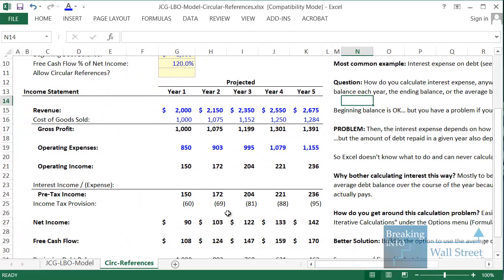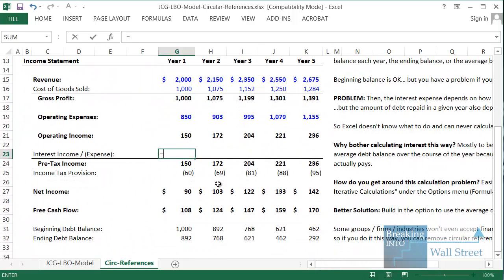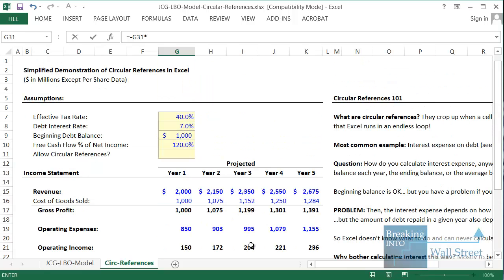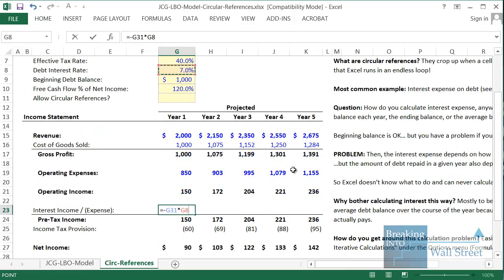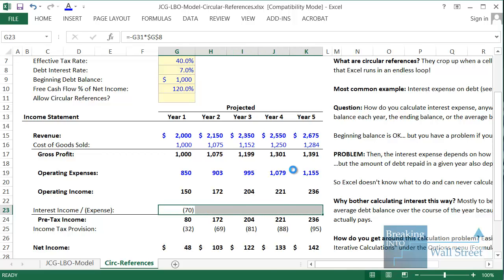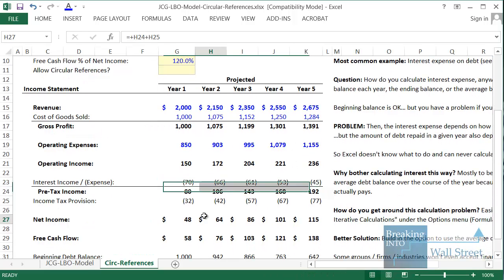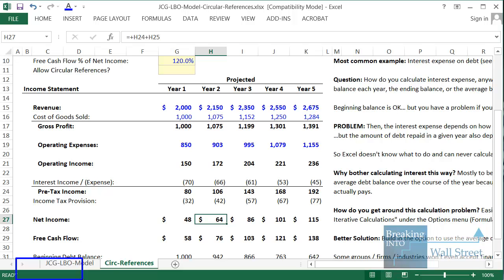To see this, let's do a quick example. Our interest expense is equal to our beginning debt balance each year times the interest rate of 7%. That's completely fine — no problems with the model, nothing pops up in the bottom left corner.